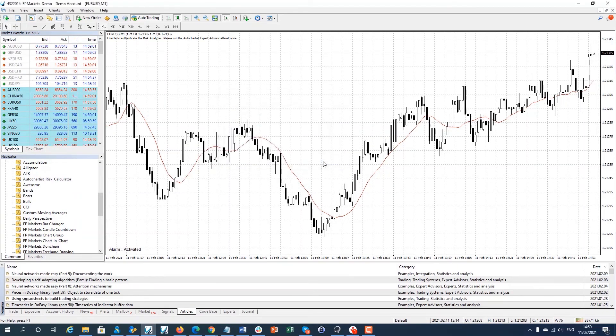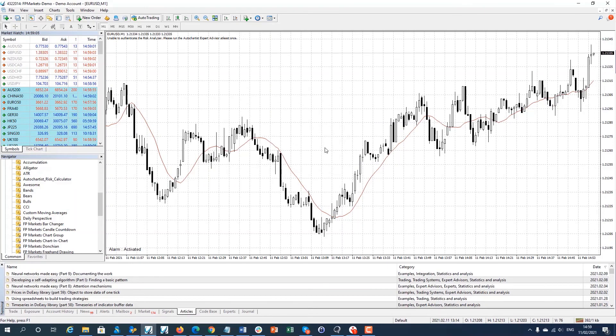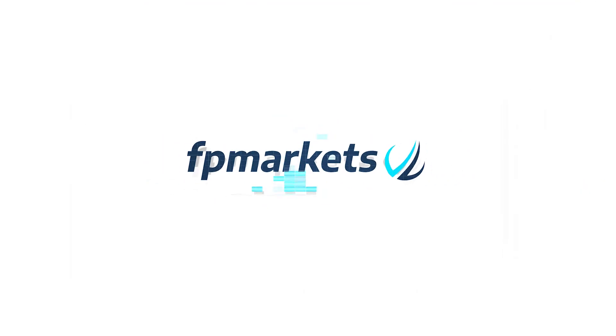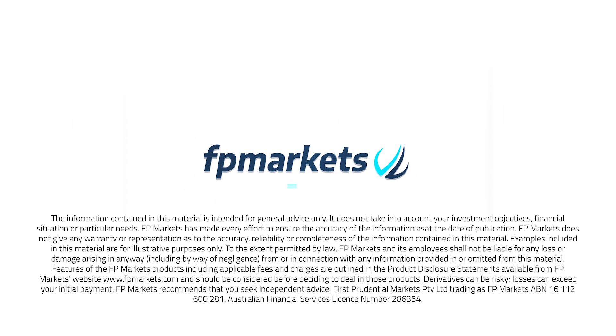More MT4 tutorials are available on our YouTube channel. Visit our website fpmarkets.com to learn more.